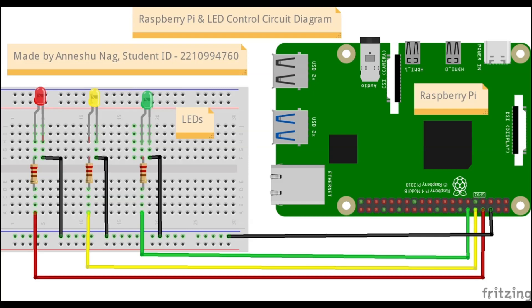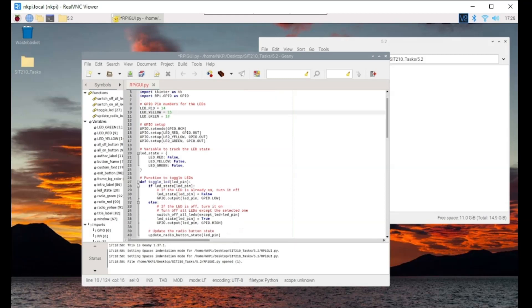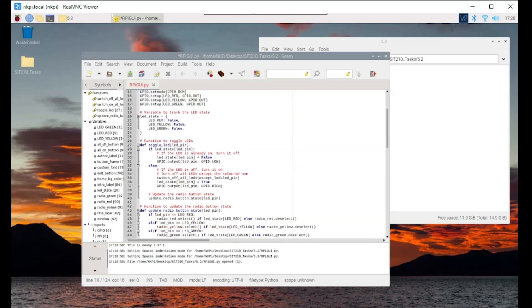Now, let's move on to the code explanation. Before we dive into the details, let's understand what we will be doing. We will be controlling three LEDs: a red LED, a yellow LED and a green LED.